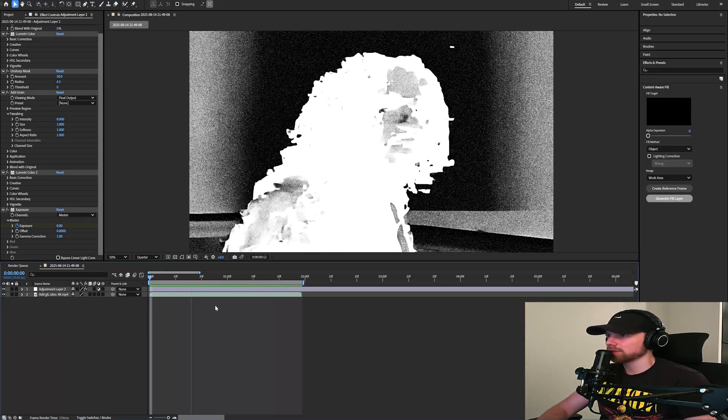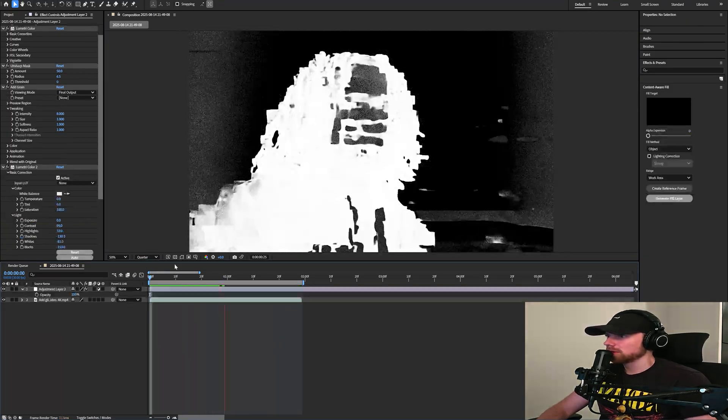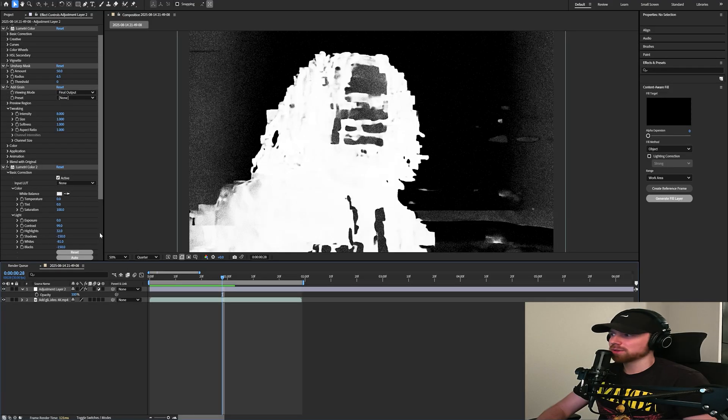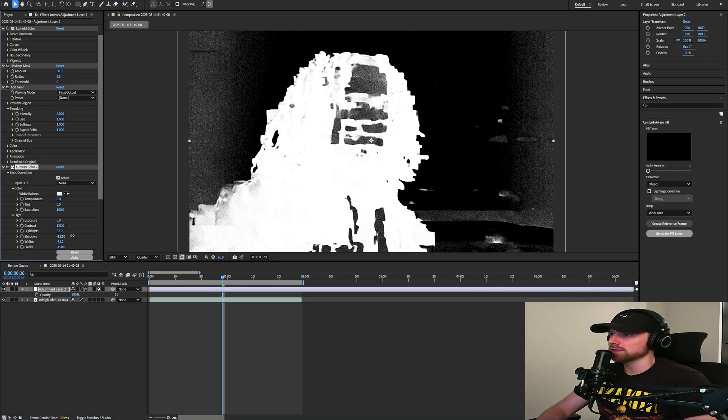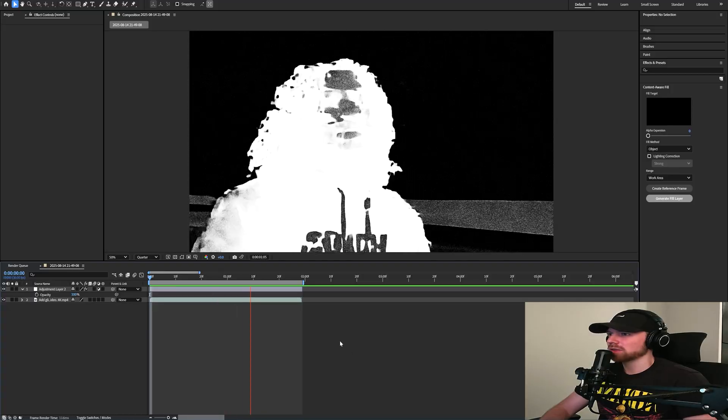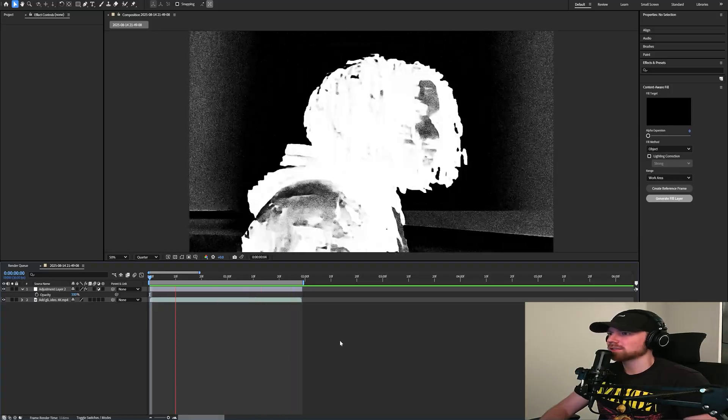And then of course all my presets are customizable, so you can go ahead and adjust any of these values over here that you want. And yeah, we have something that looks like this.